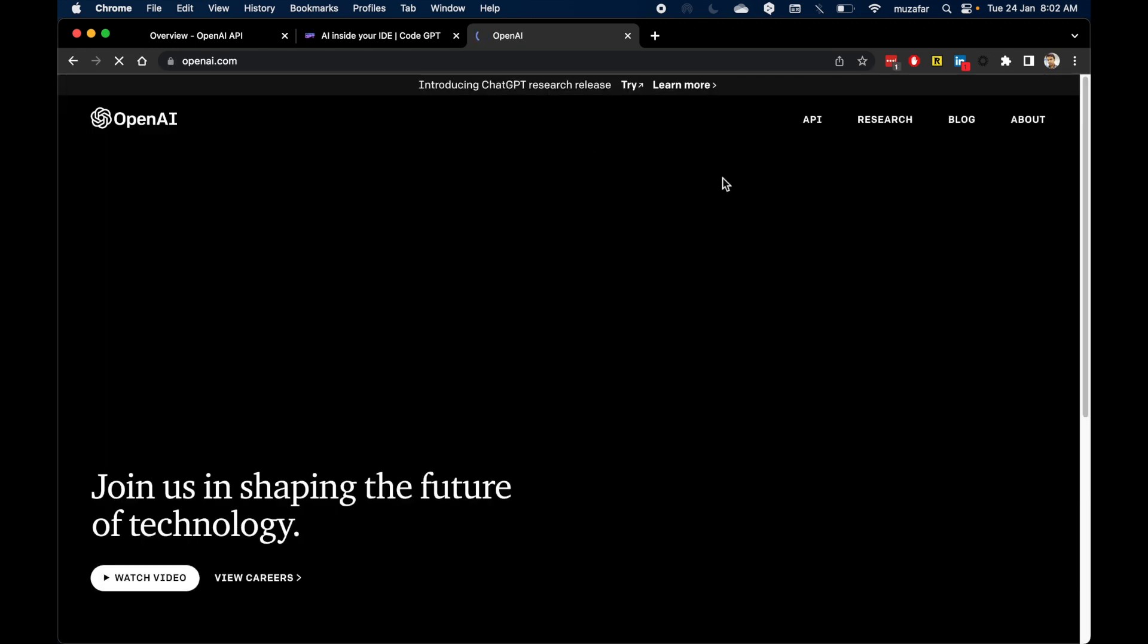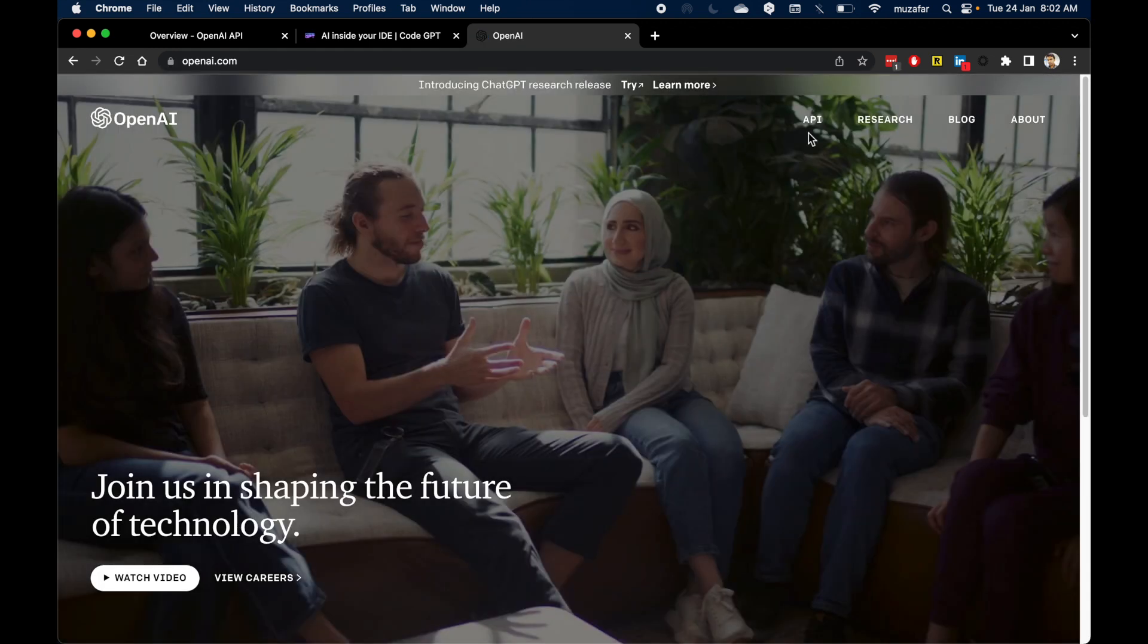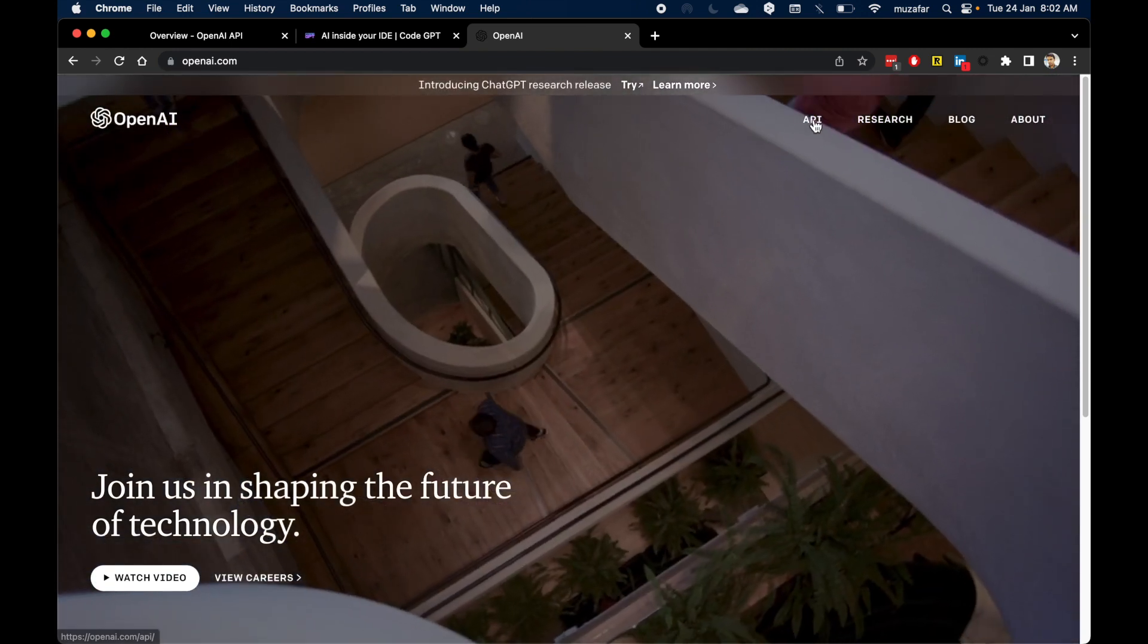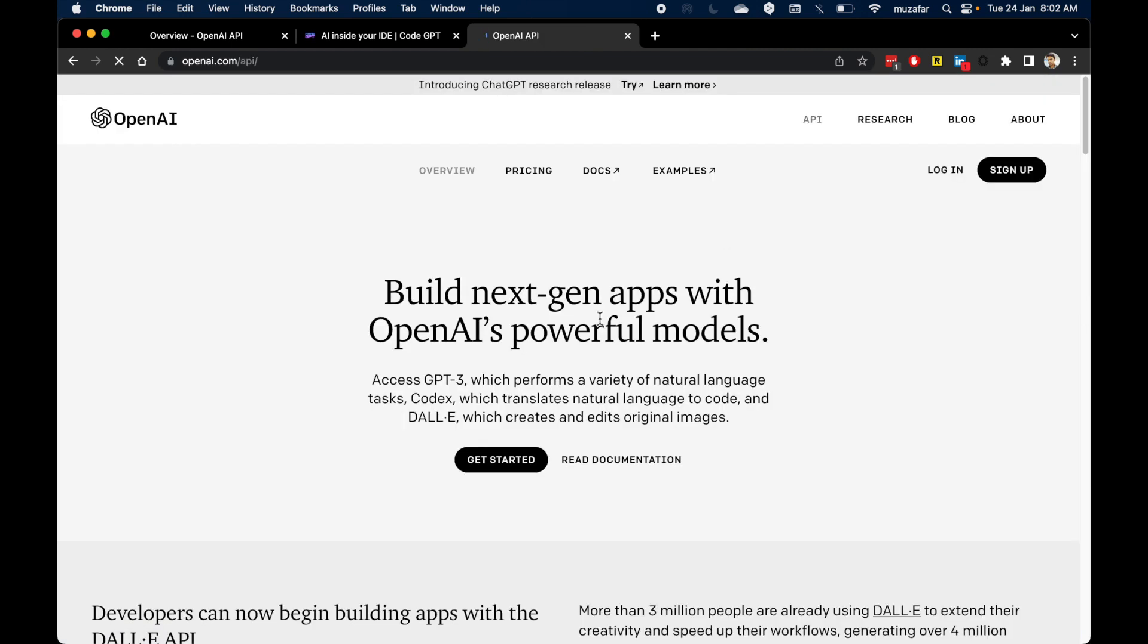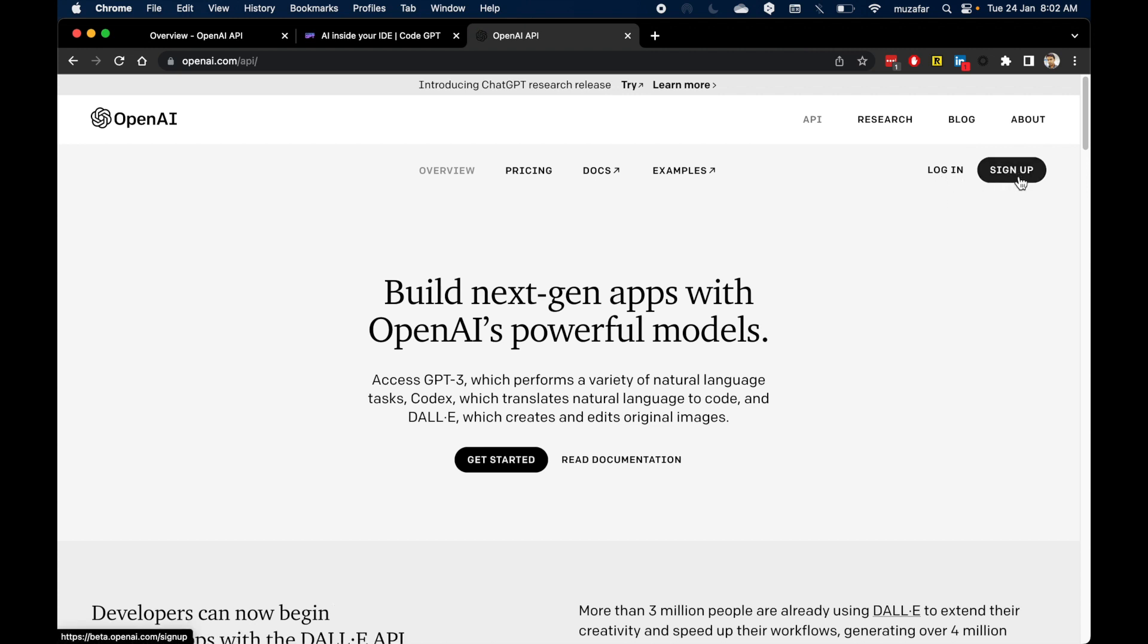Otherwise, just go to openai.com and click on this API link. And then from here, you can either do login or if you don't have an account, you can press sign up. For me, I already have an account in OpenAI, so I will do login.